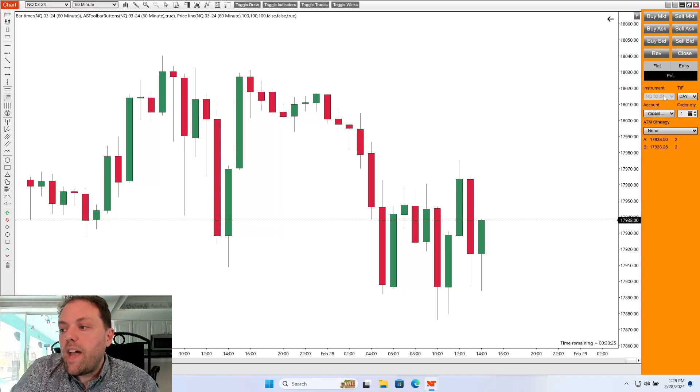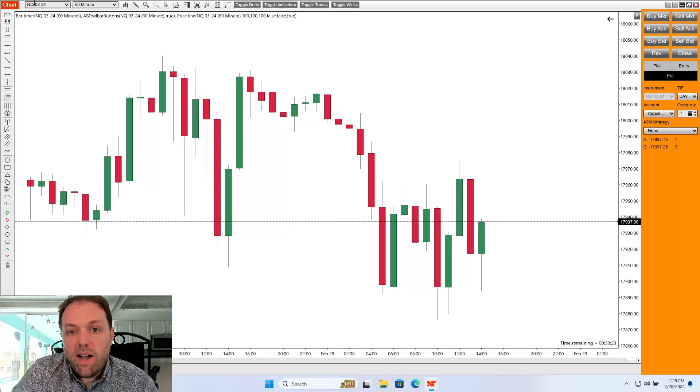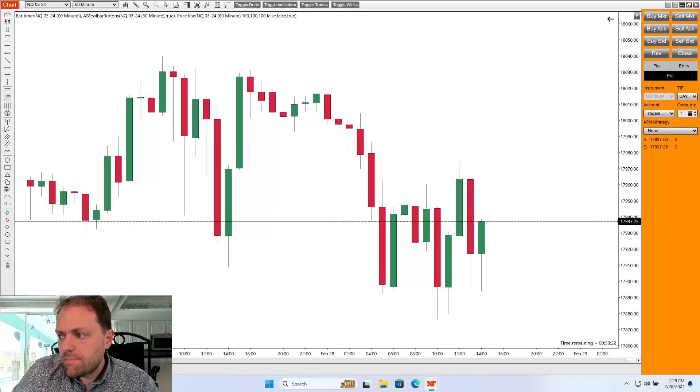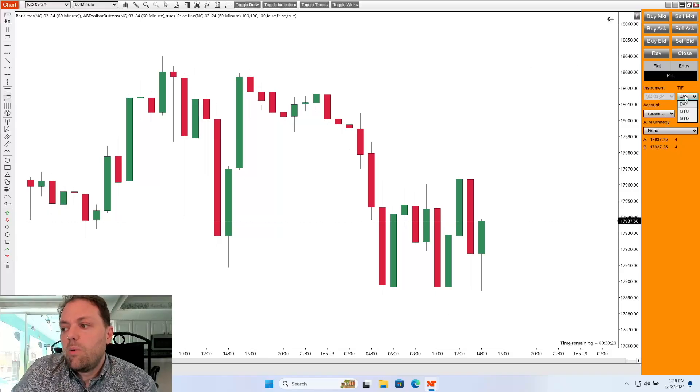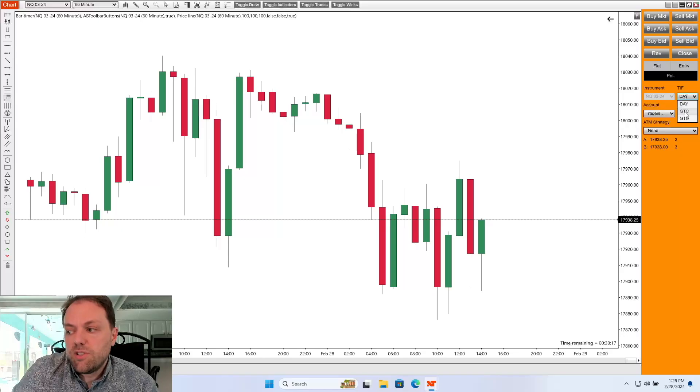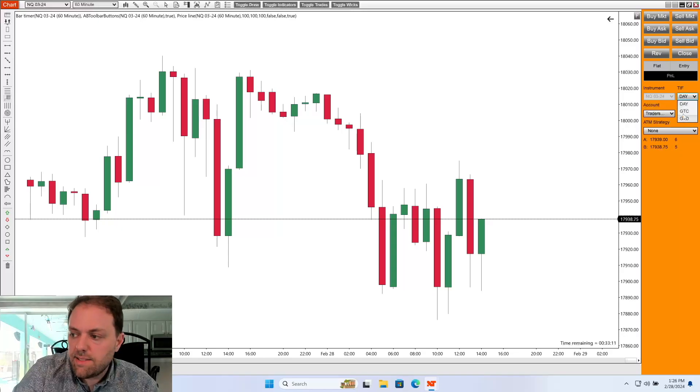Below this, we have our instrument. Now this will line up with what the chart we have behind us. And for time and force, we can select from the drop down box. We have day, good till cancel, or good till date.